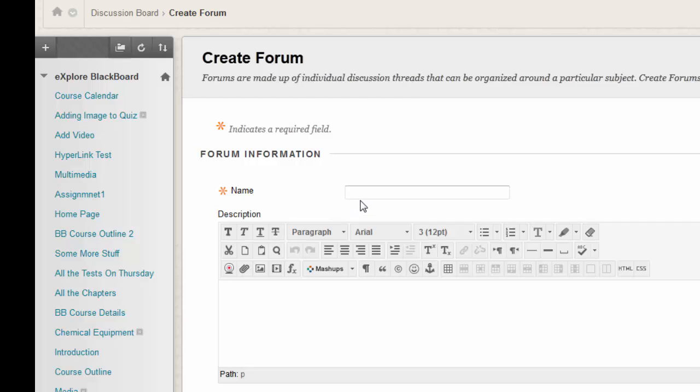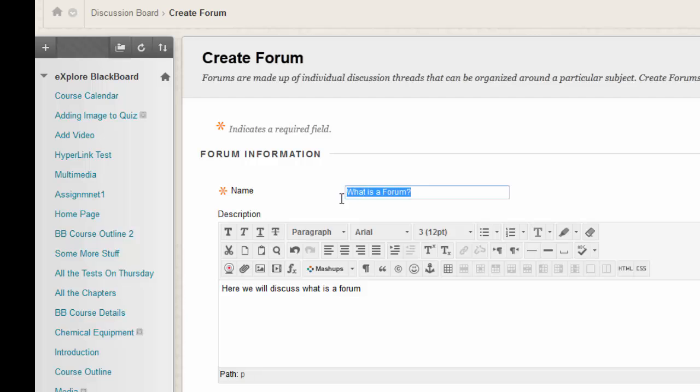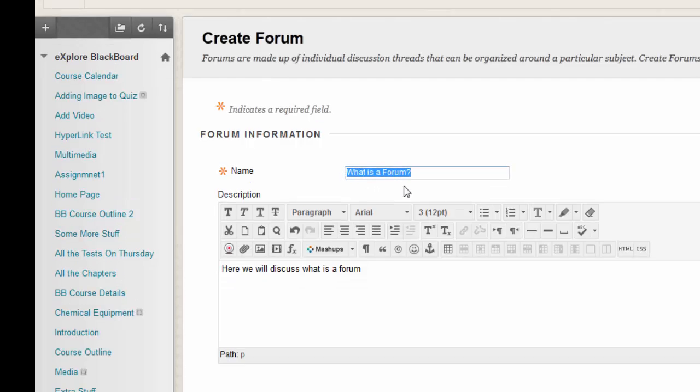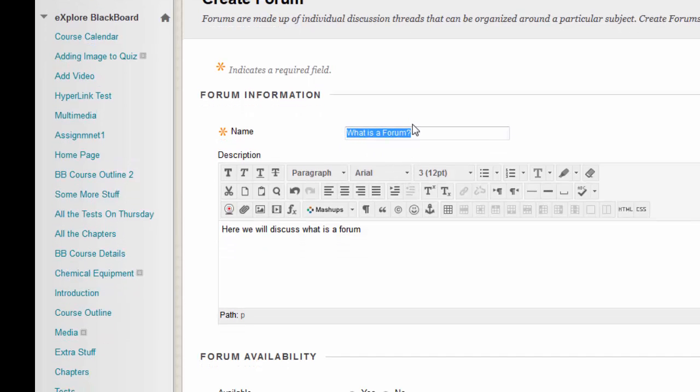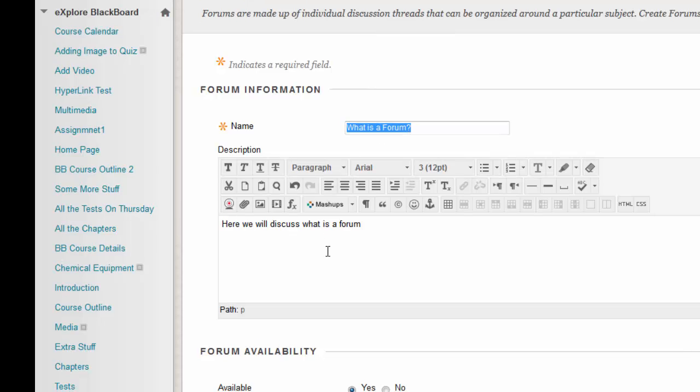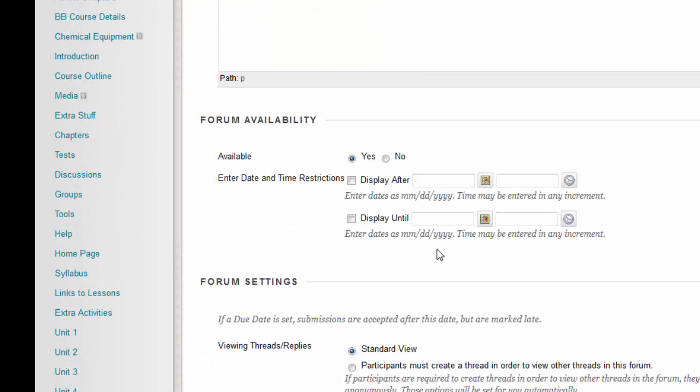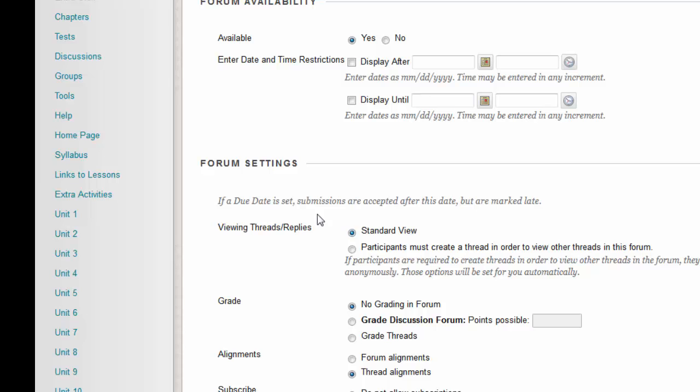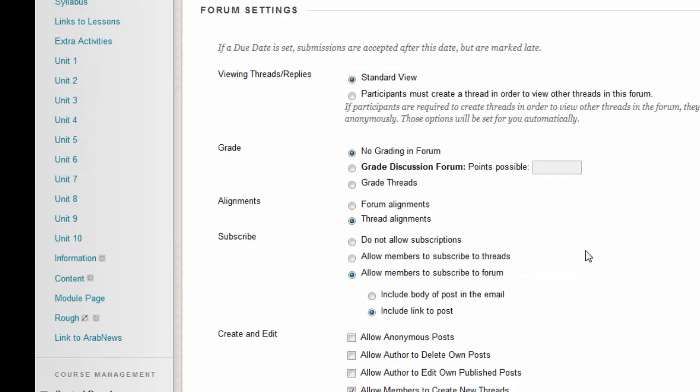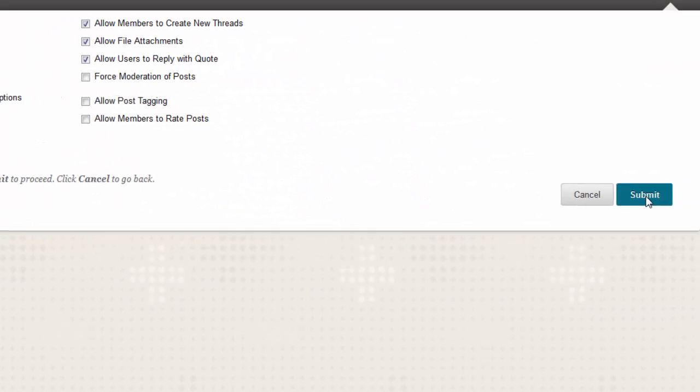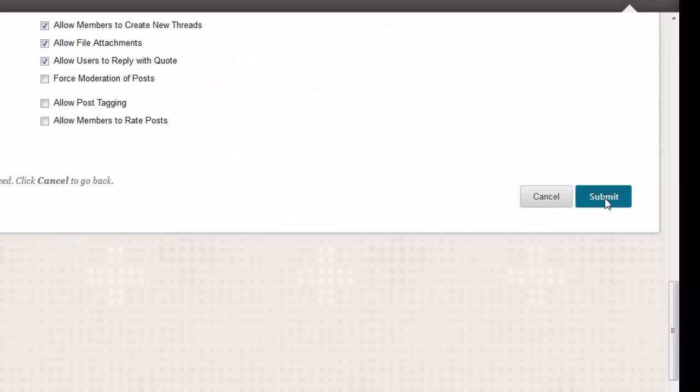Here is the name of the forum, which should be different all the time for different topics. Here you have a description of what this forum or topic is about. Then you have some different options. For now, you can leave them as it is and submit.